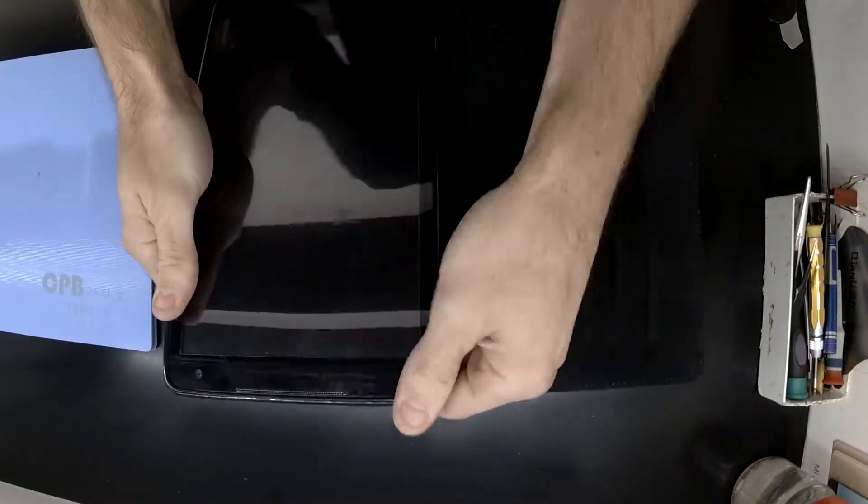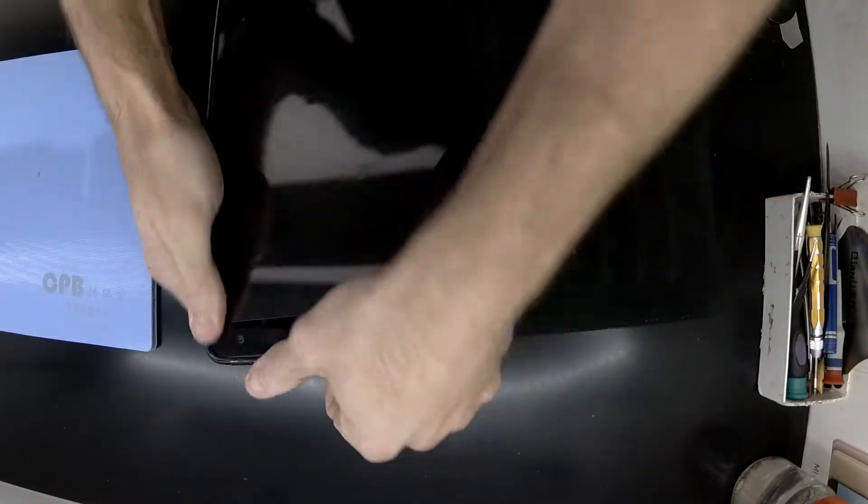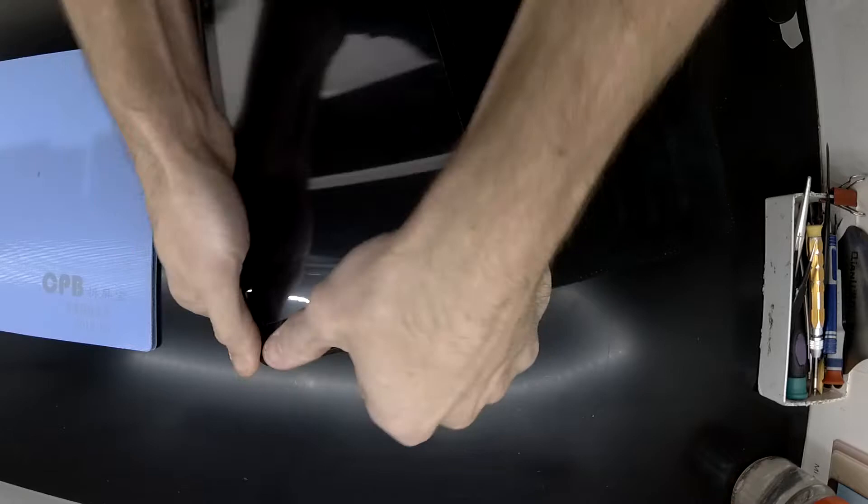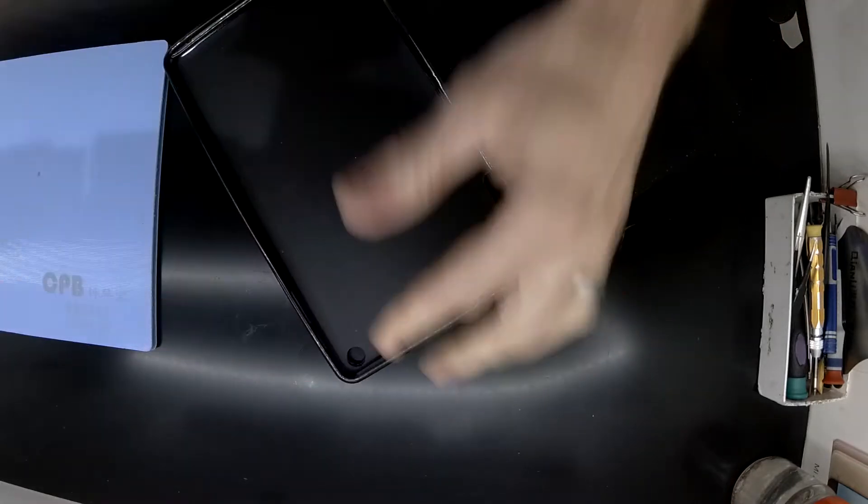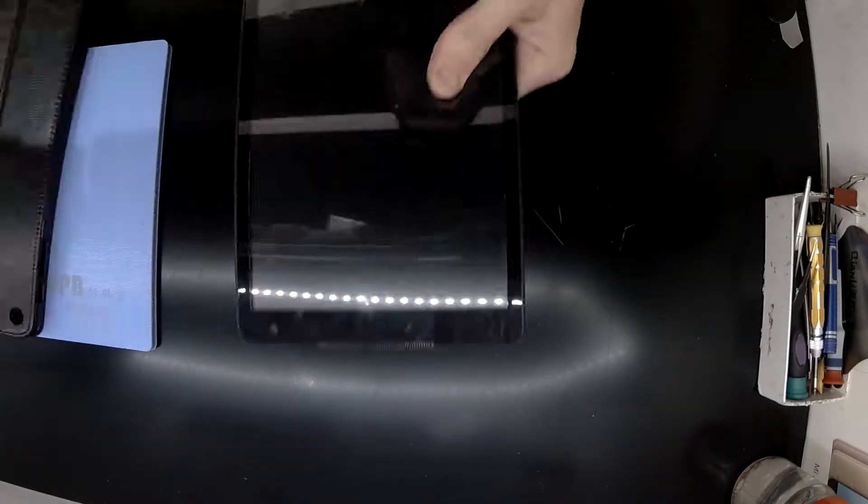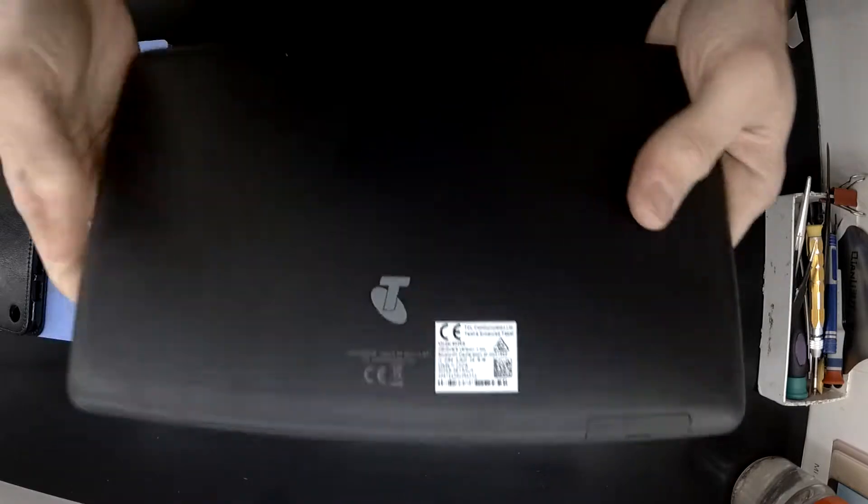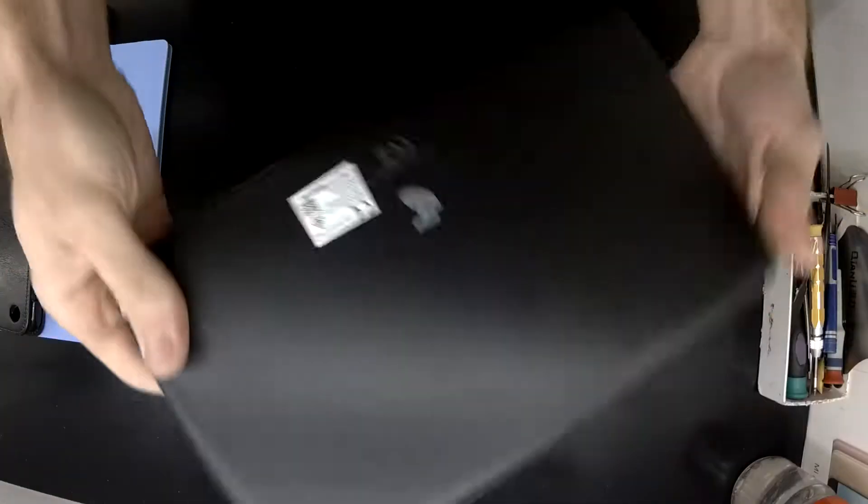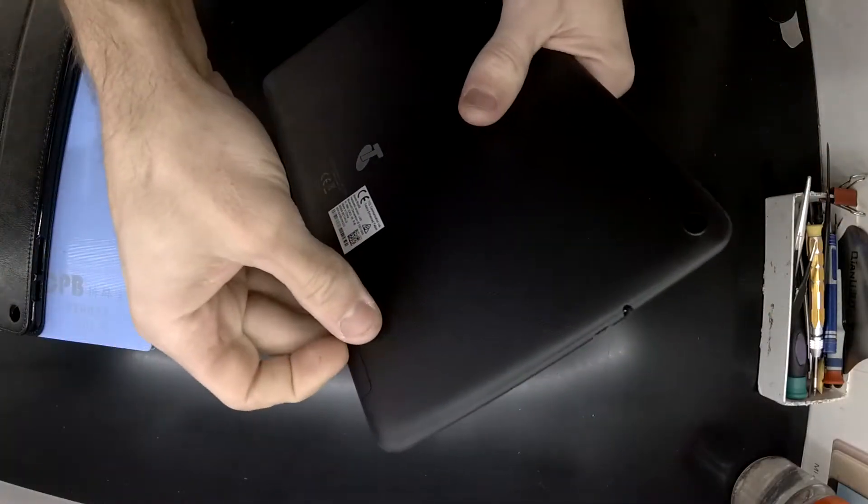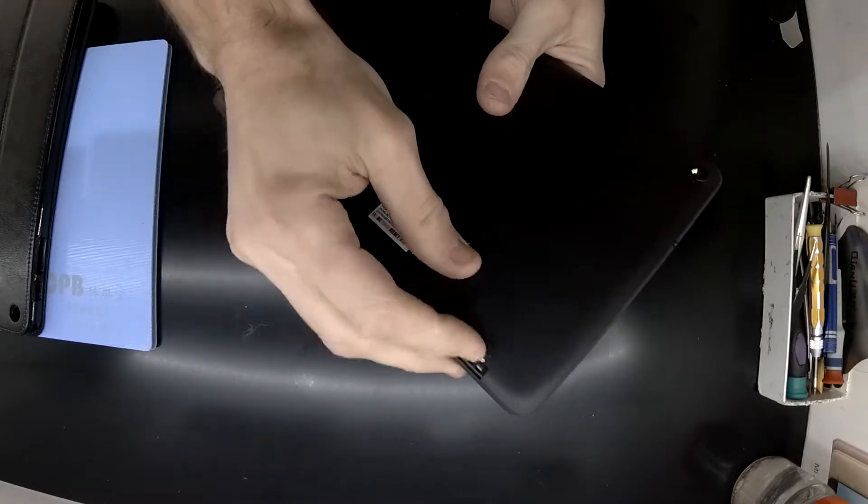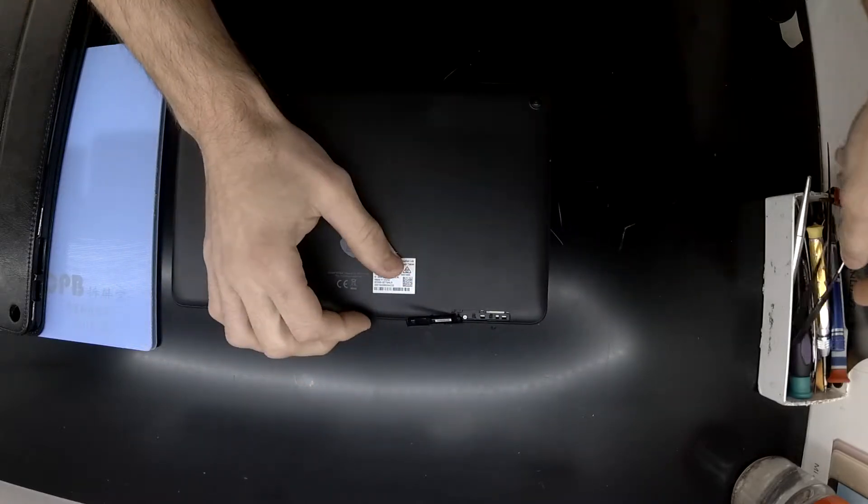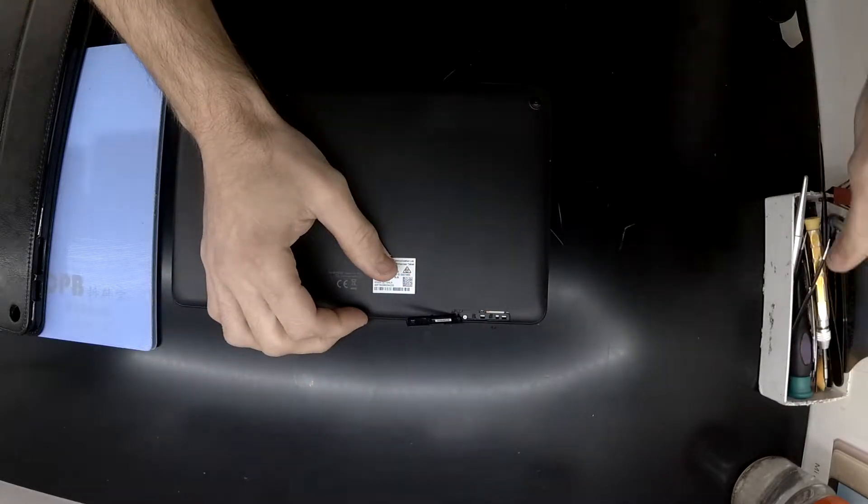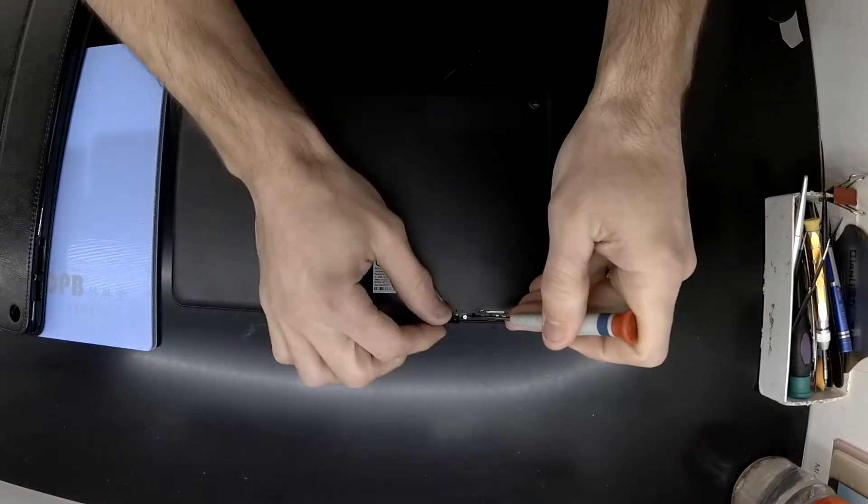Today on the table I've got myself a Telstra enhanced tablet which is originally manufactured by Alcatel. This particular one has got a damaged micro USB port which on this tablet is the only means of charging.